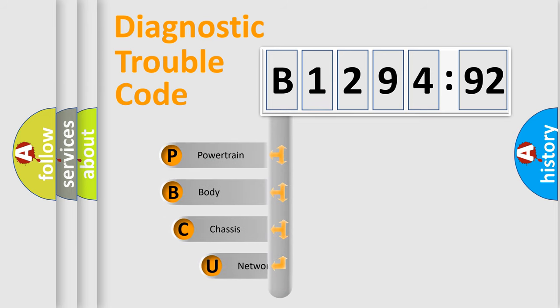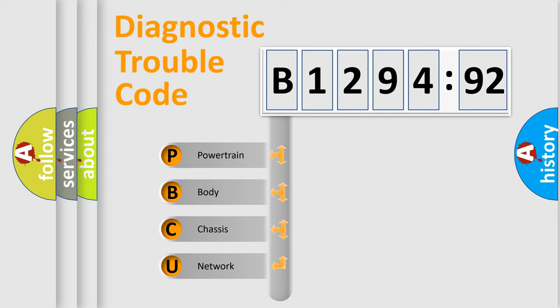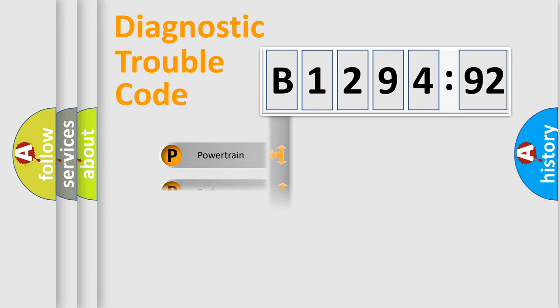First, let's look at the history of diagnostic fault code composition according to the OBD2 protocol, which is unified for all automakers since 2000. We divide the electric system of automobile into four basic units.